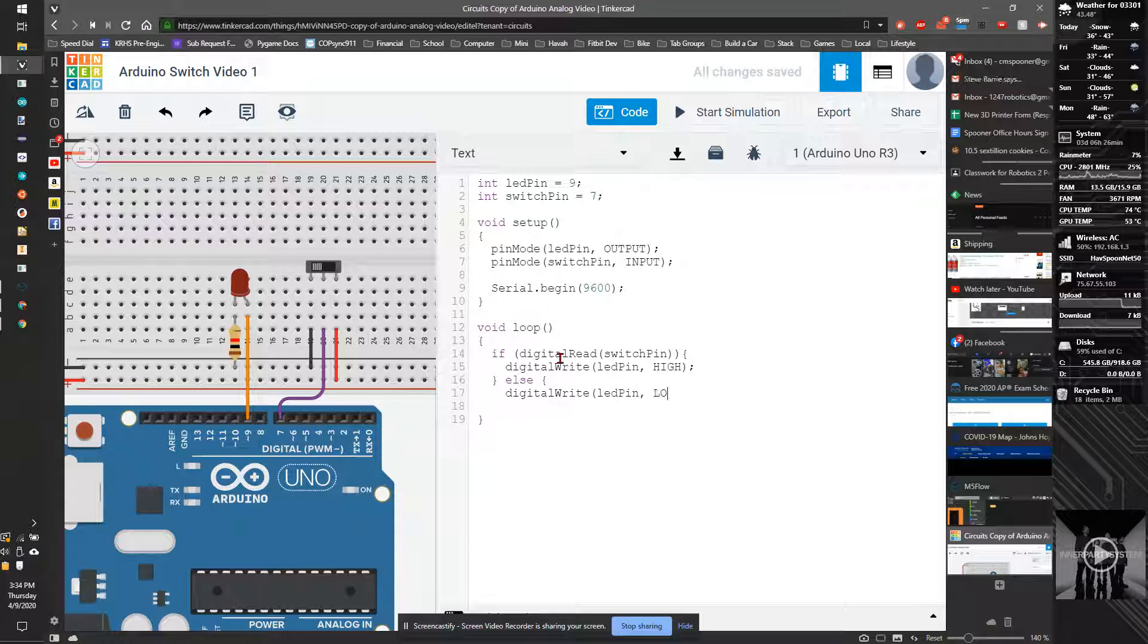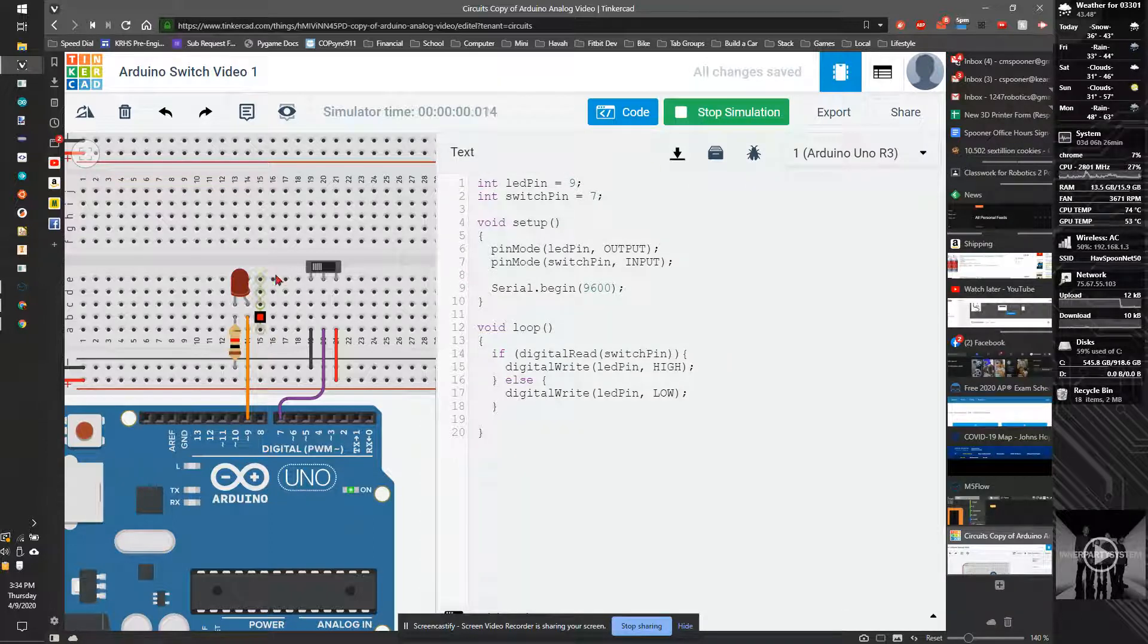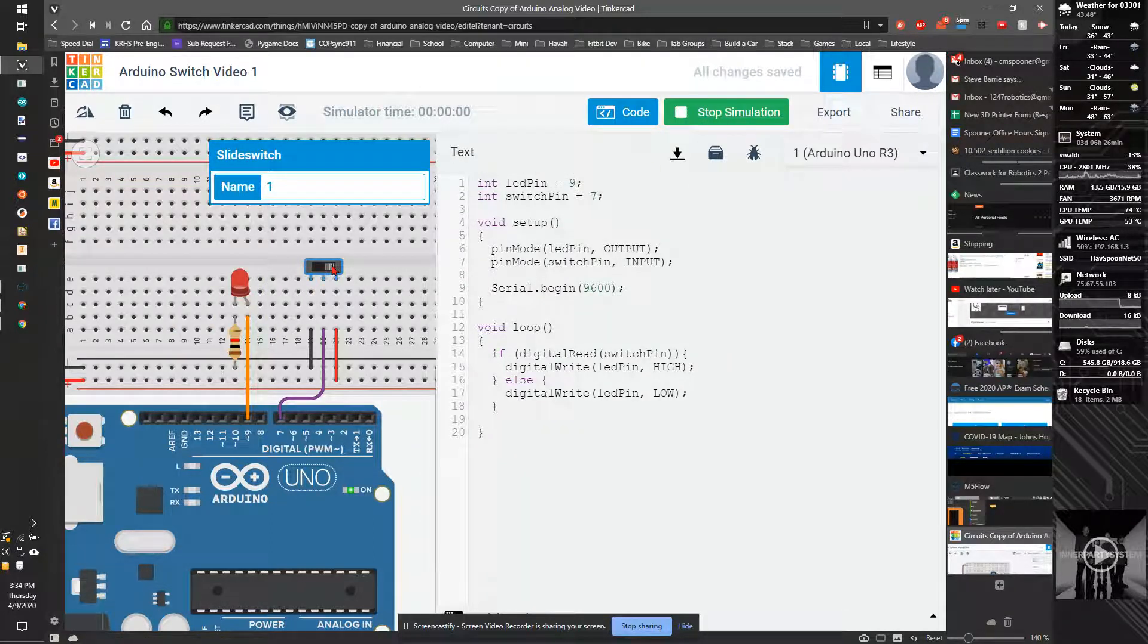I'm going to close that off. Now I start simulation. The LED will be off. But when I click the switch, it's going to turn on. When I click the end, it'll turn off.